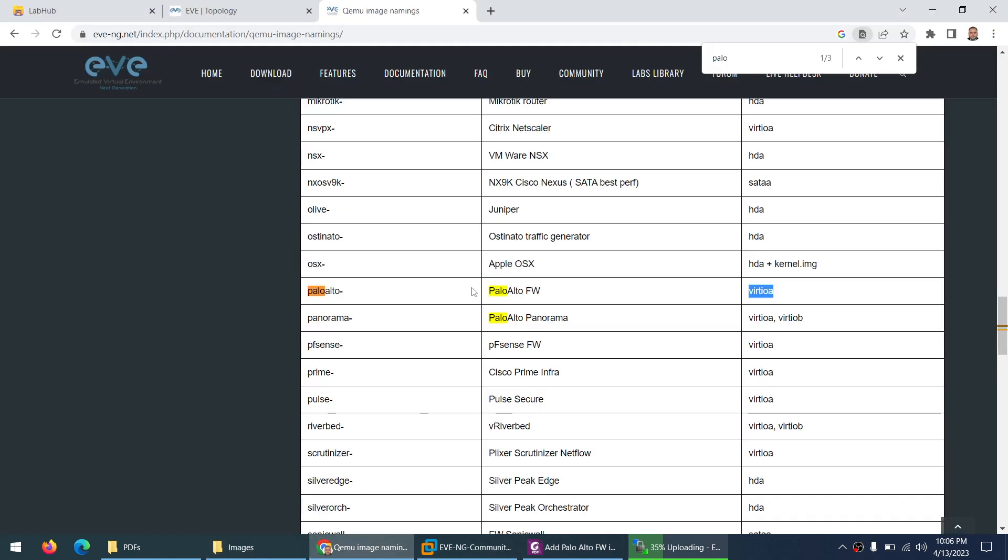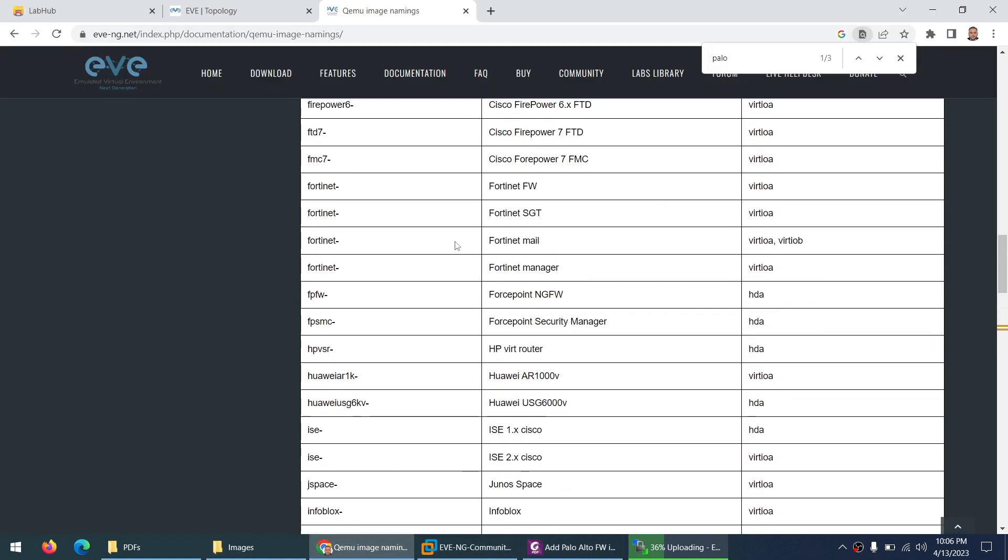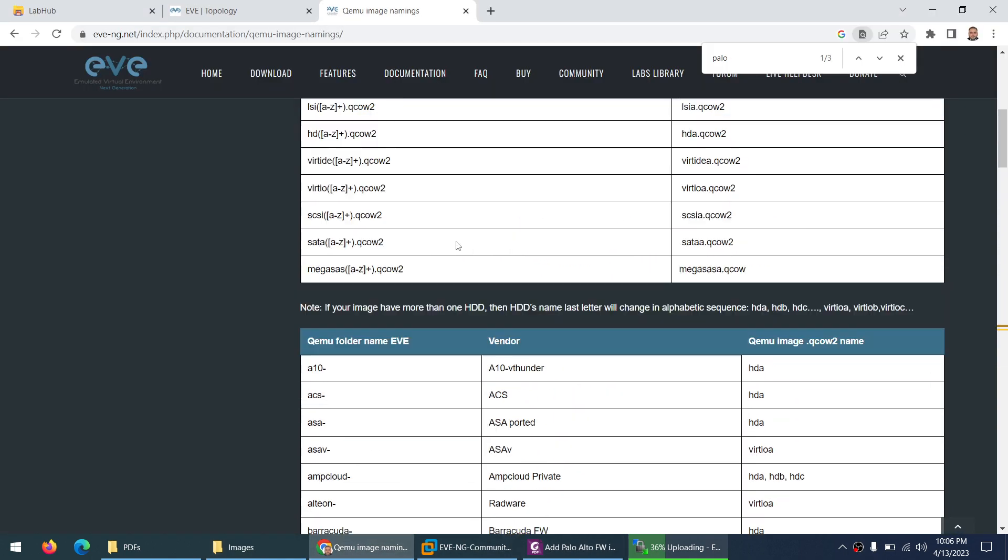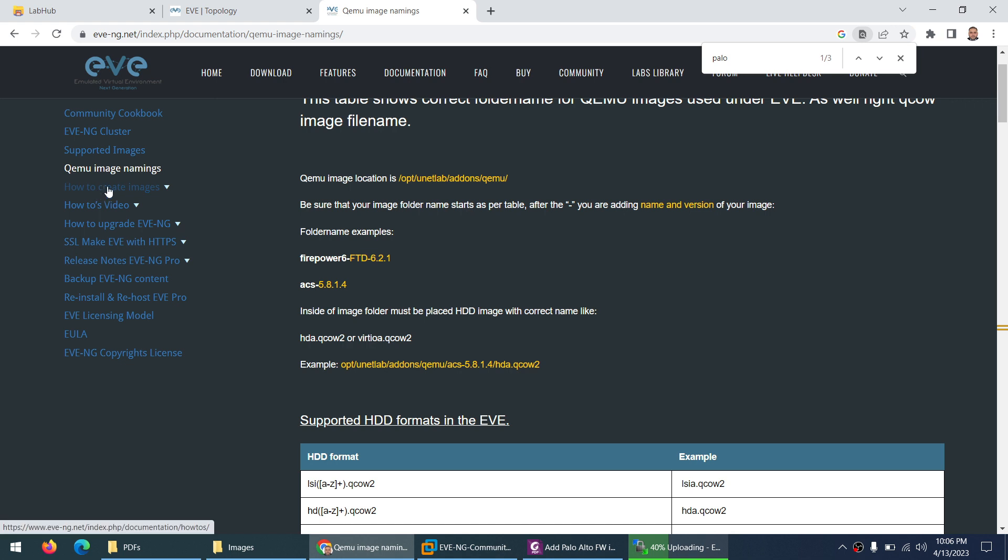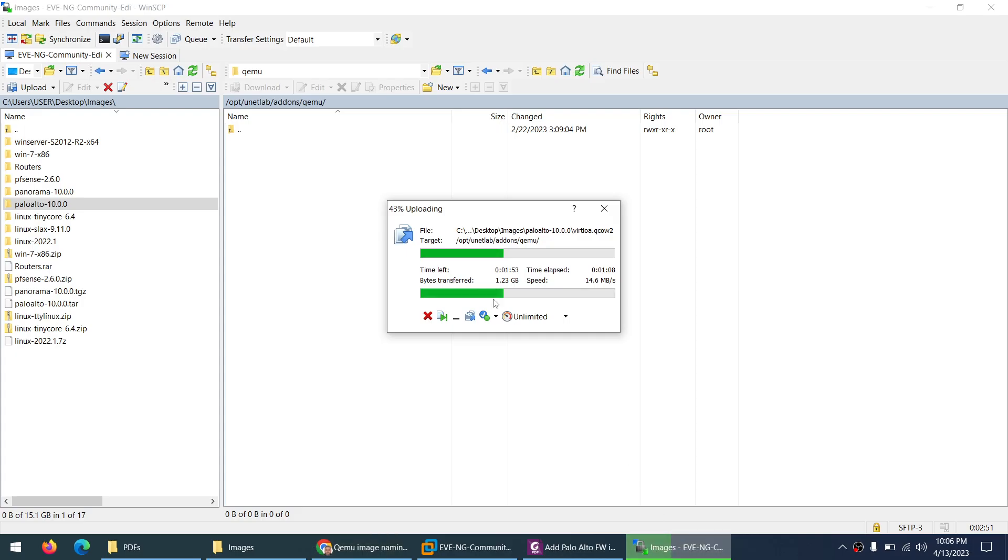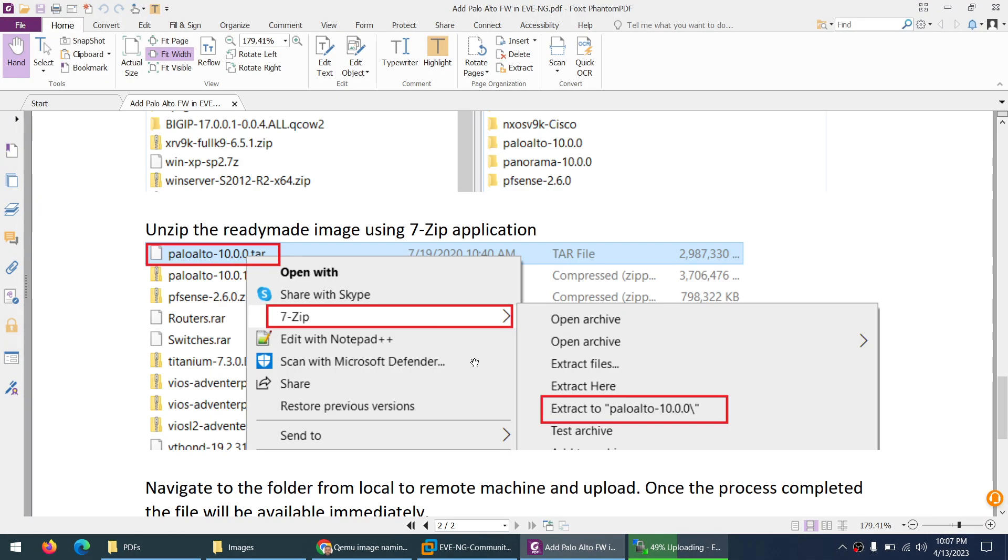And it's mentioned here on the EVE-NG website and you need to go to qemu image naming. And even how to create the image it will show you step by step but it's lengthy and they will show you through CLI. Here we are using directly graphical user interface to go there and you can create a folder and you can drag them easily. Done.